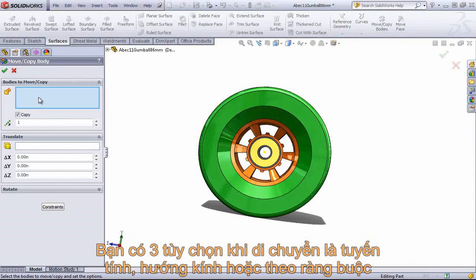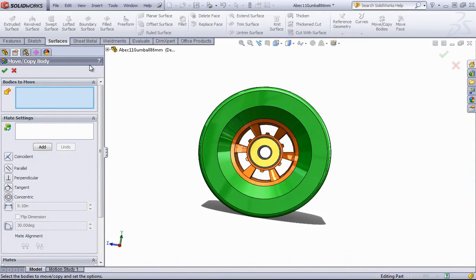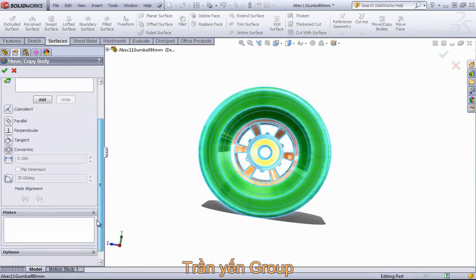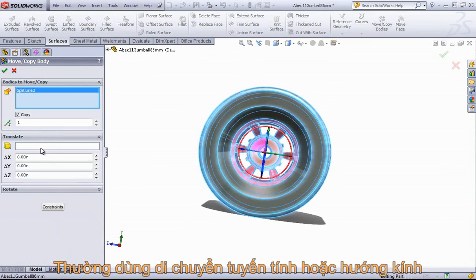Within this command, you'll see three different ways to move this. You can move this by translating, rotating, or you can use constraints. So I can mate this to another body within the part if I have one. Typically, you'll be using the Translate or Rotate options depending on what you're trying to achieve.